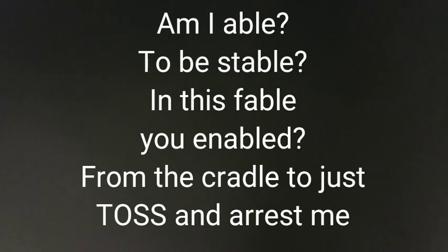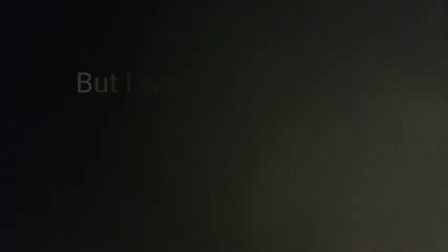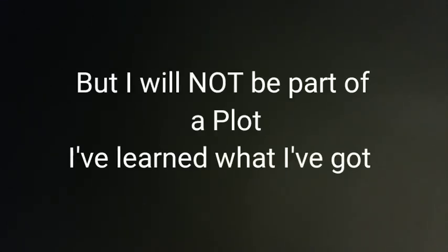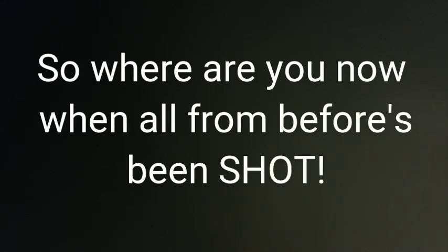But I will not be part of a plot. I've learned what I've got, in the heart I forgot, the heart that has stopped. So where are you now, when all from before is being shot?